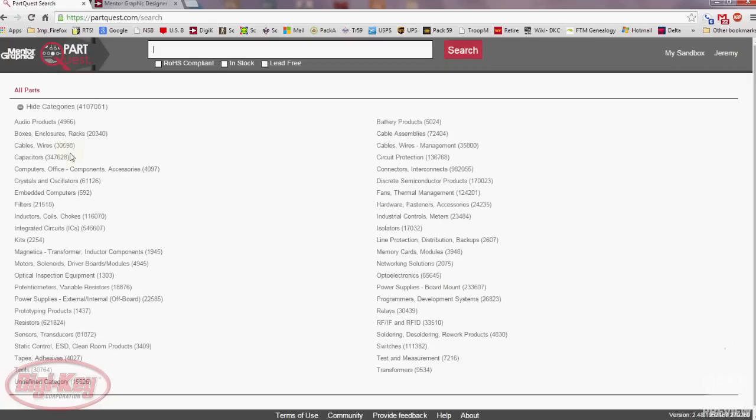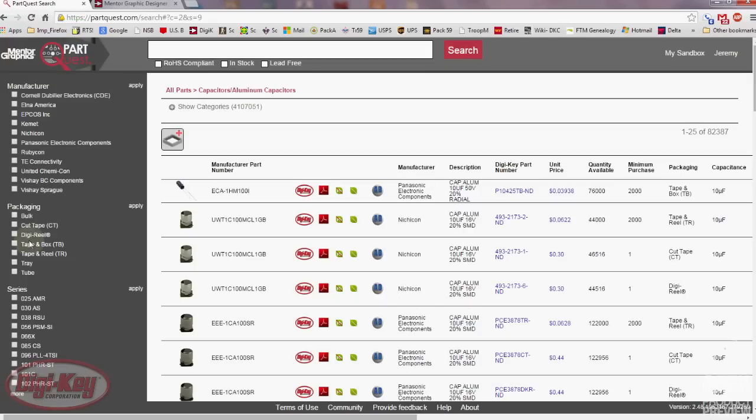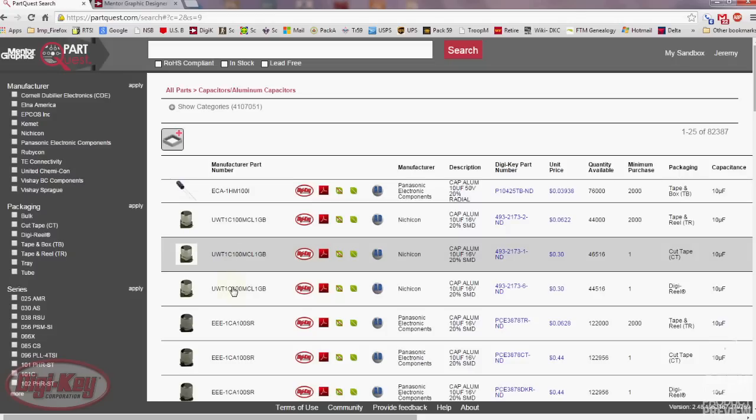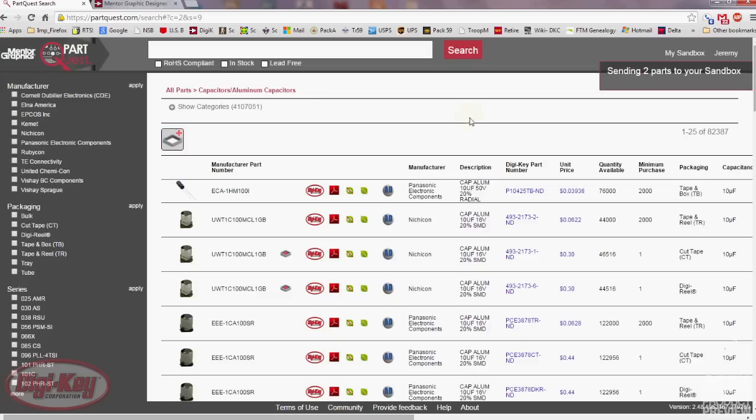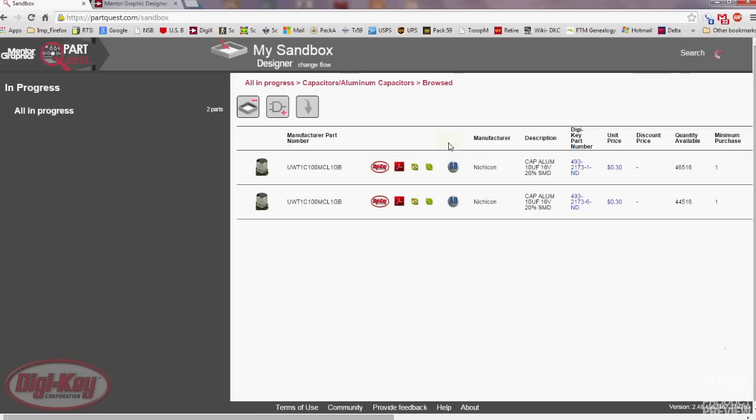Second, Mentor has created a new website called PartQuest.com where you can search all of Digikey's parts. The exciting aspect here is the Digikey part data has already been attached to the parts and there are 360,000 symbols and footprints already available and that number is steadily increasing.